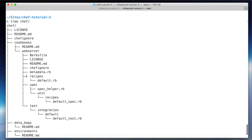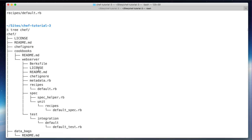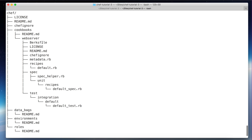As we can see, there's a new folder called `web_server` with all these different files that Chef generates. The `Berksfile` is used for Berkshelf, which is the dependency management for Chef — basically for using community cookbooks. There's also the license, readme, and everything else.